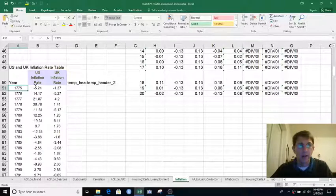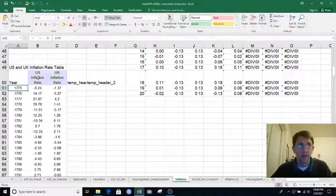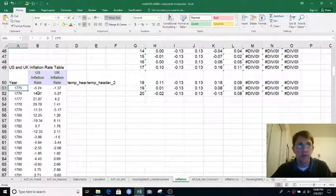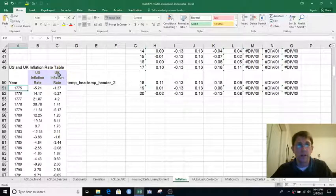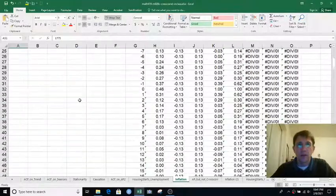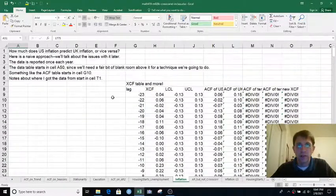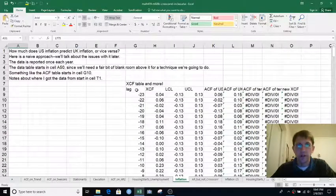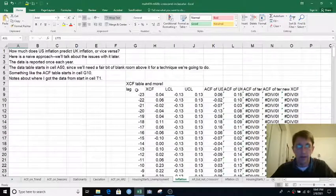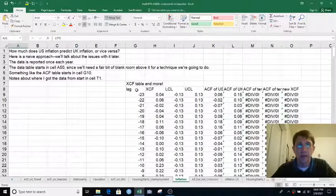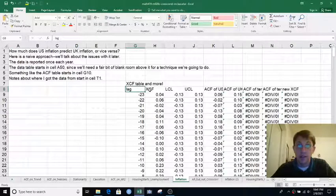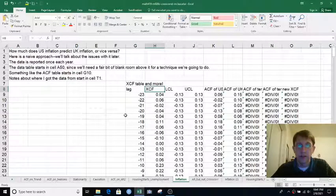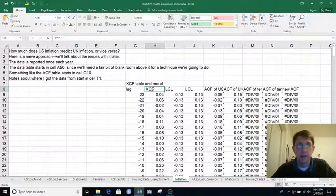And then the US inflation rate is in column B, and the UK inflation rate is in column C. And we're computing the cross-correlation function at that table with lags in column G starting in G8, I guess, and cross-correlation in H8.